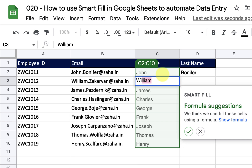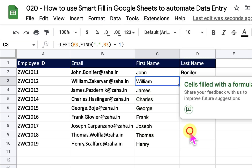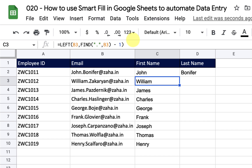You can see that Smart Fill triggered itself automatically — I didn't do anything. All I have to do is click this button to accept the Smart Fill. When I do that, it fills the cells with a formula. It has generated the formula for me to extract that part of the string from the email.